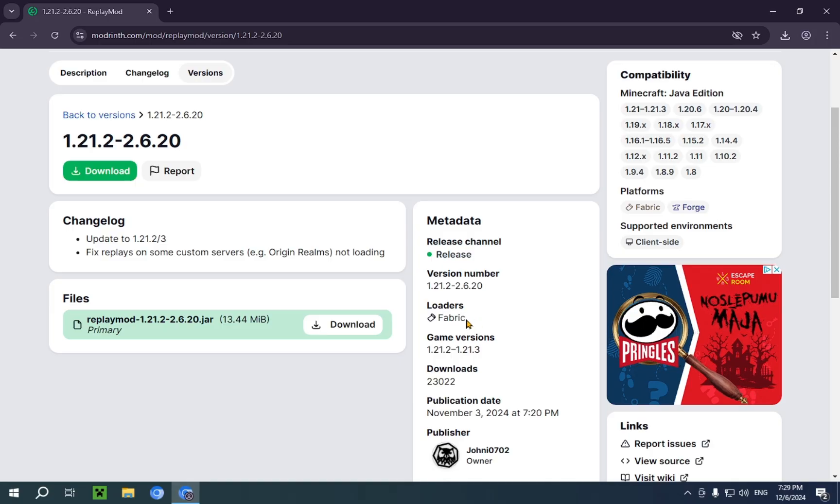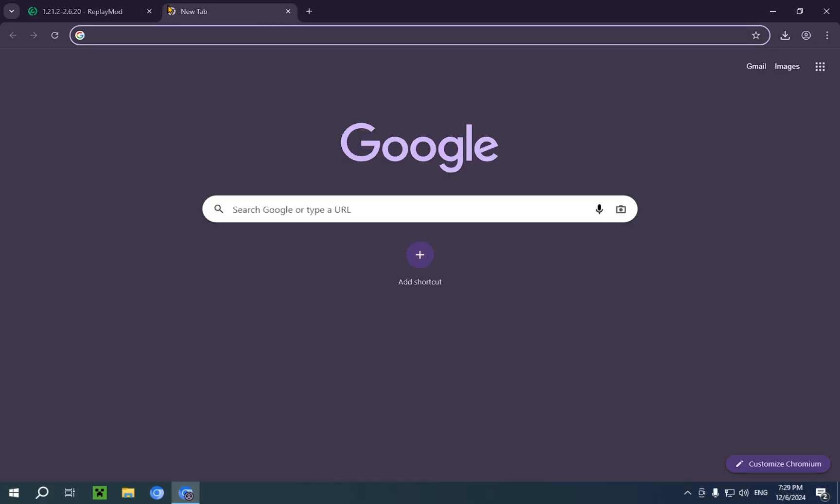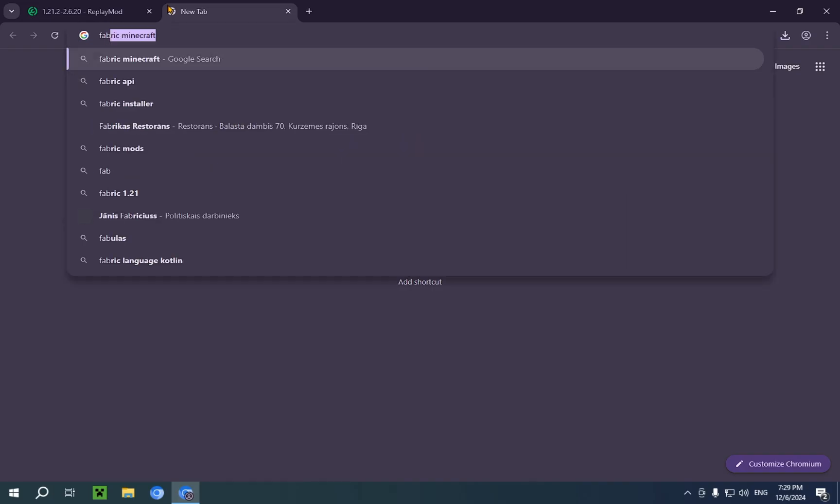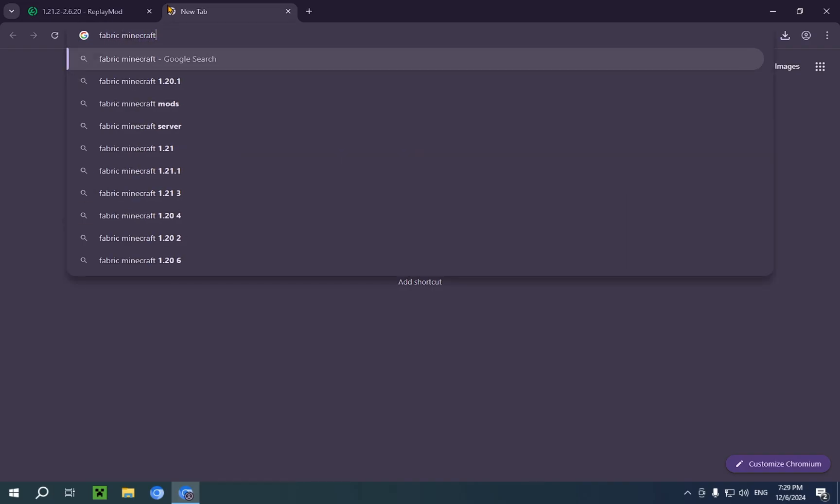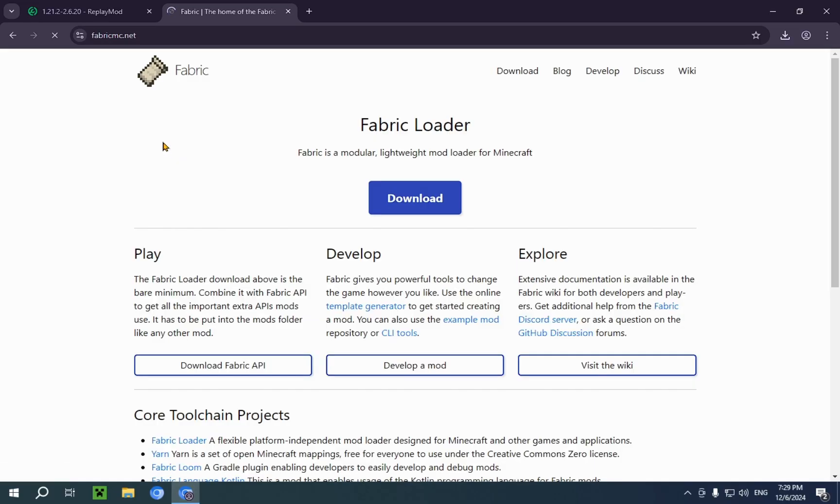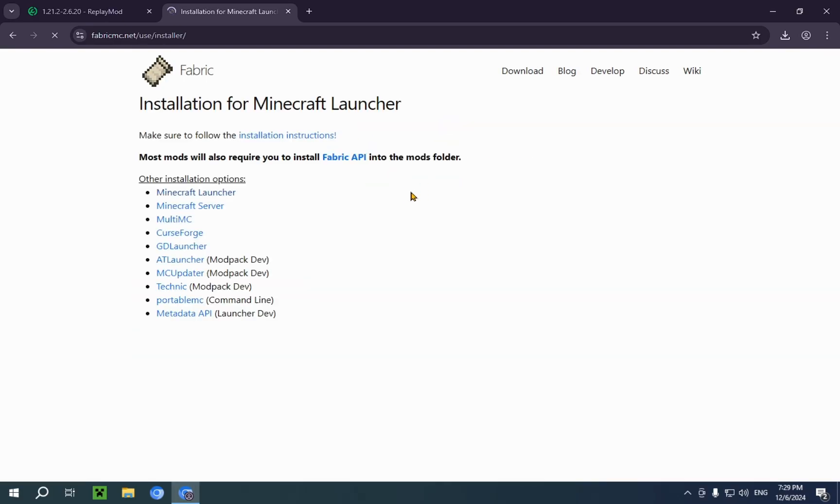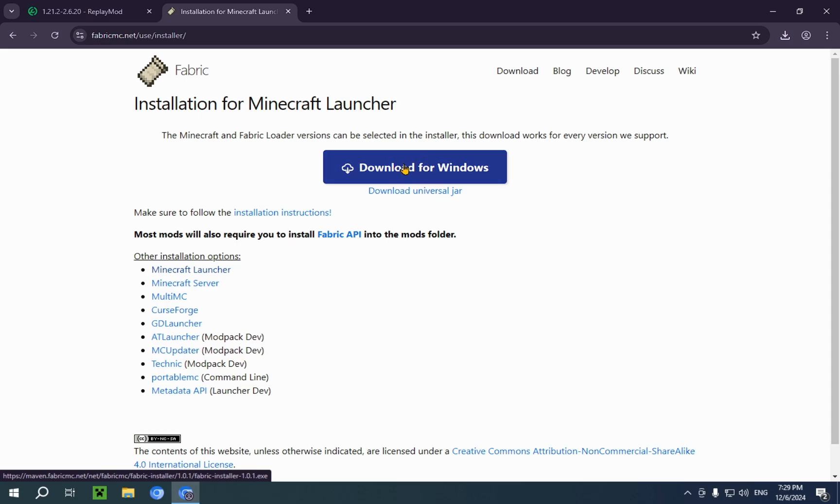Now, how do you get Fabric? Well, you just go over here and you type in fabric minecraft. You'll see the top result is fabricMC.net. So here, we're just gonna run through this. You click the blue download button, and you click the second blue download button. Make sure to not use the universal jar if you are on Windows, as this is a way better and way faster solution. So, just click on download for Windows.